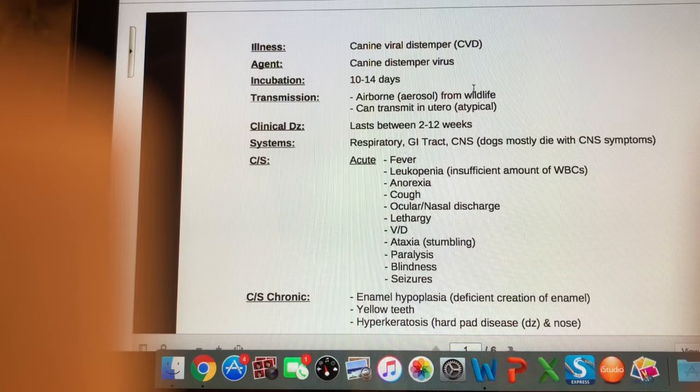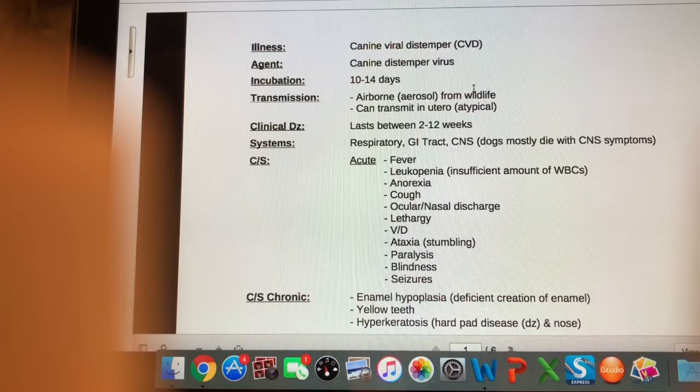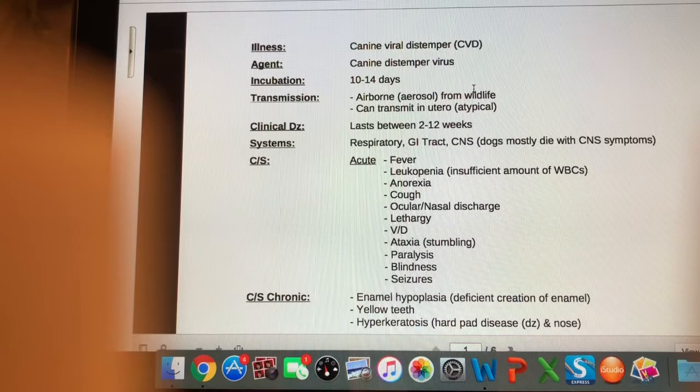The seizures these dogs show are very unique — not your typical running-type seizures. It's called a chewing gum fit. It's a unique type of seizure seen with viral distemper only; it just looks like they're chewing gum.